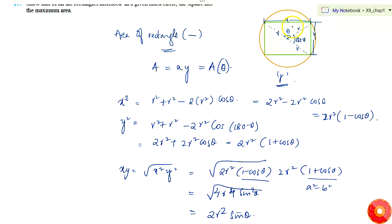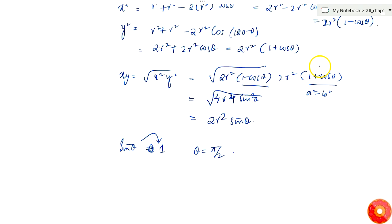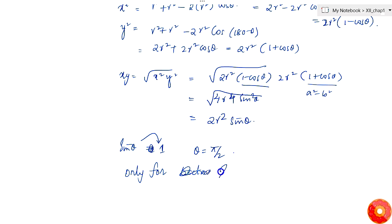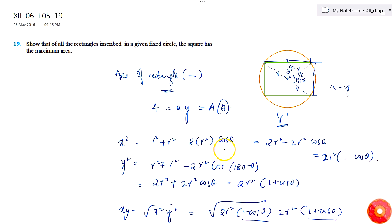When θ = 90°, the other angle is 180 - 90 = 90° as well, so x = y, meaning length equals breadth. This happens only for a square. Therefore, of all rectangles inscribed in a circle, the square has the maximum area.